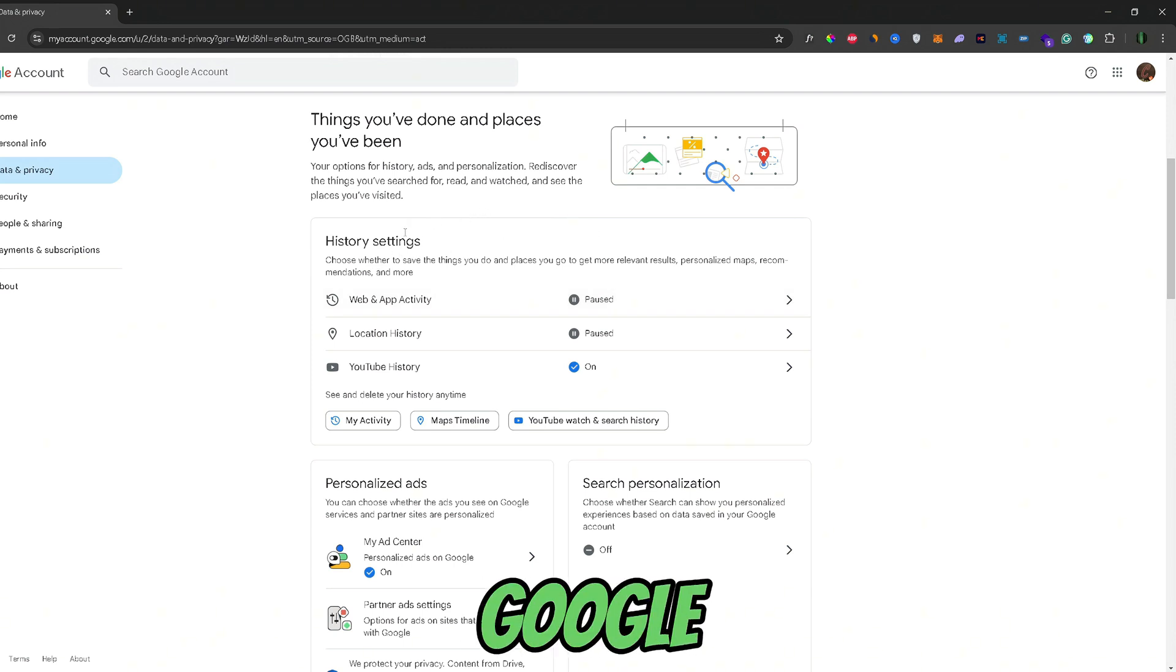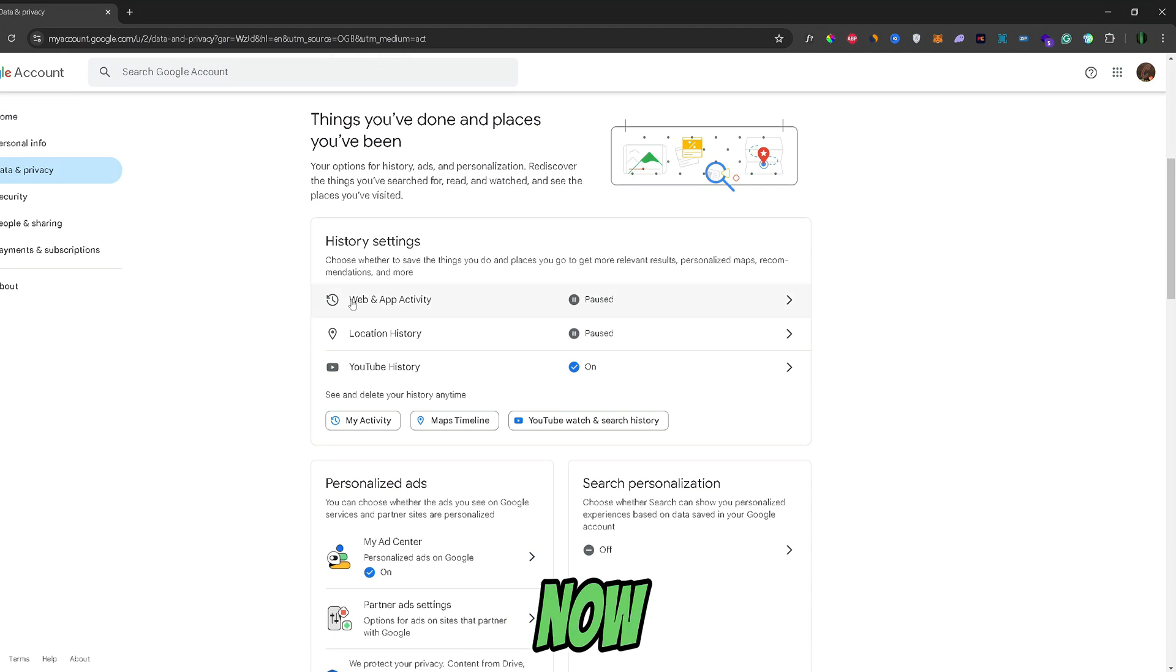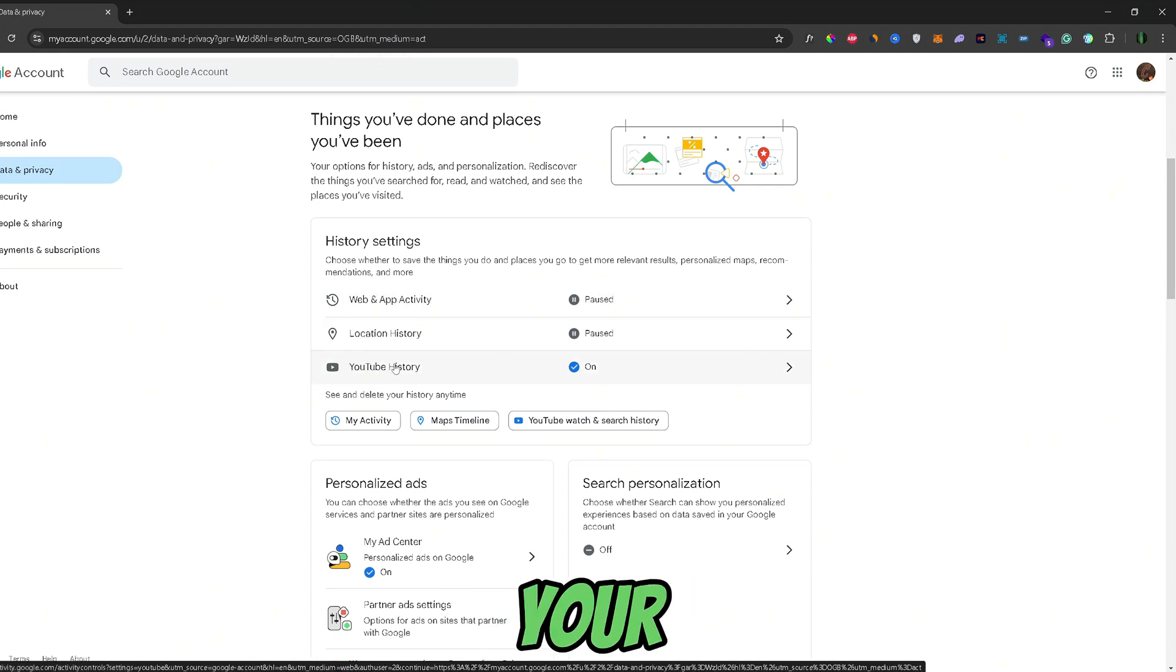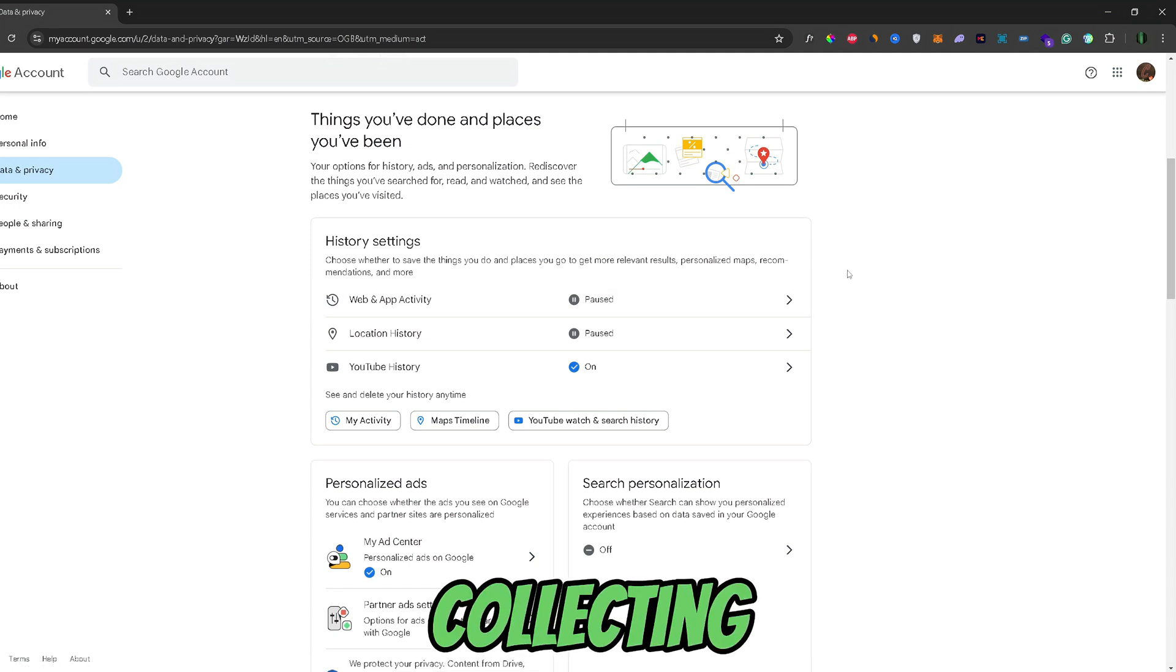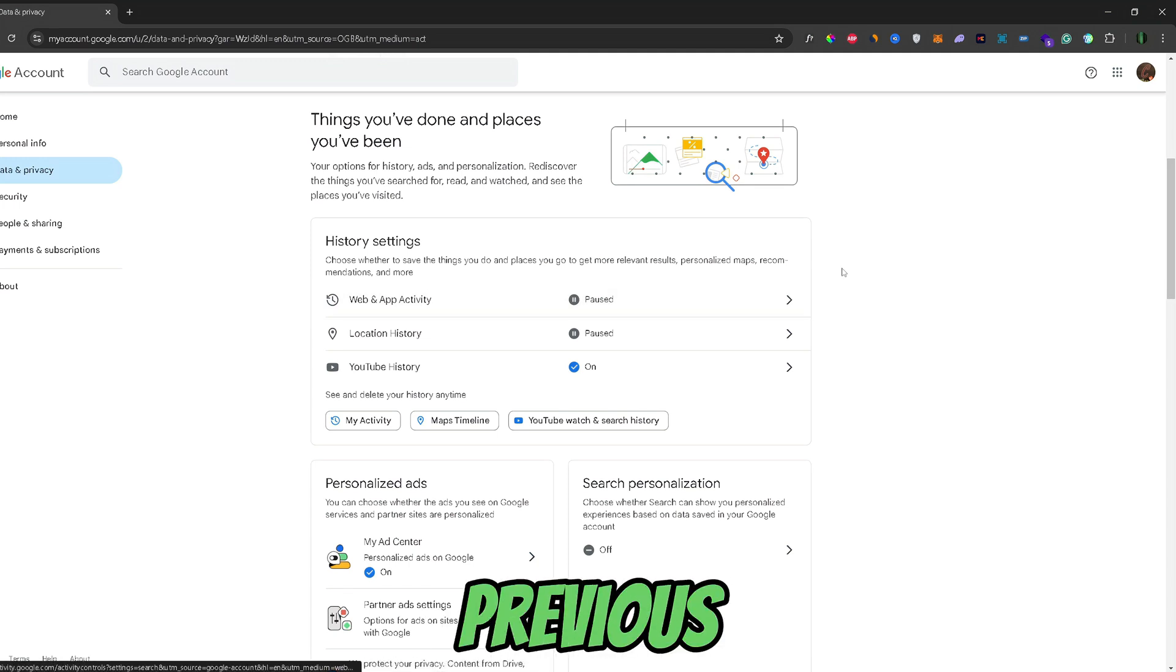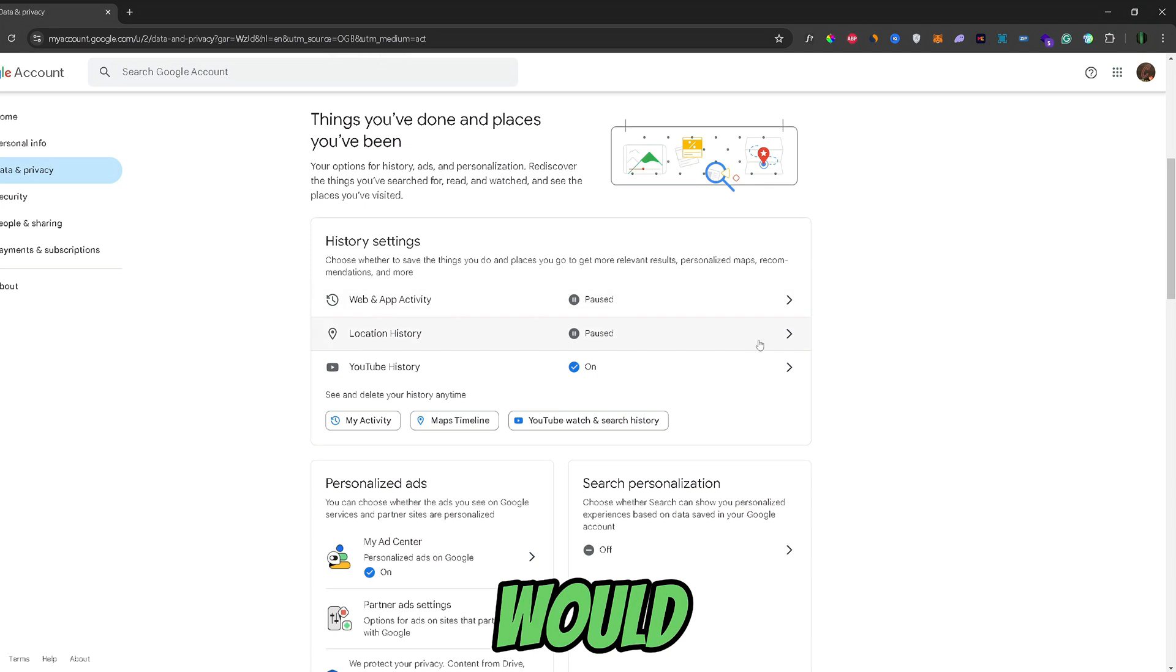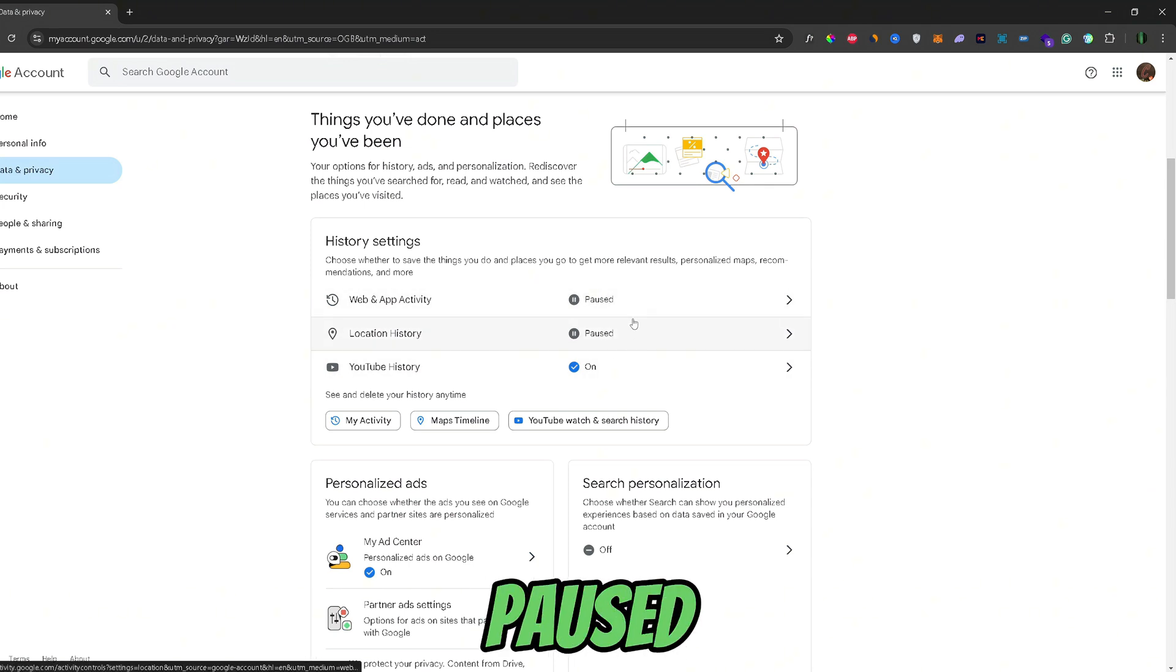So, one of the ways that Google collects your data is through your history. Now, this is web and activity browsing history, your location history, and your YouTube history. As you can see, these two are paused for me.